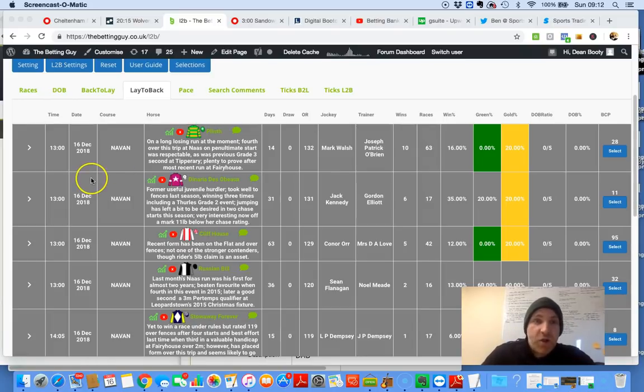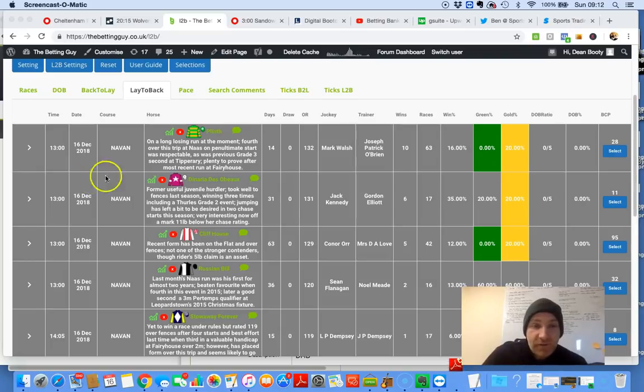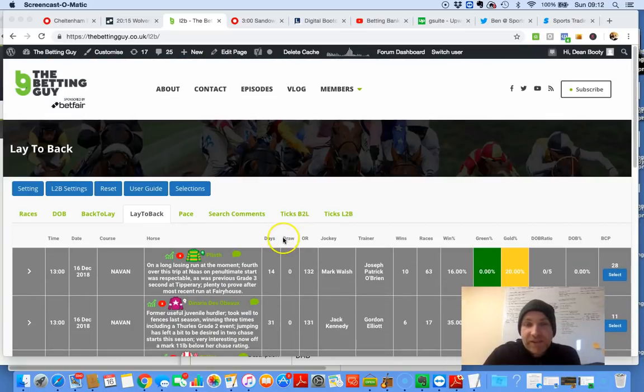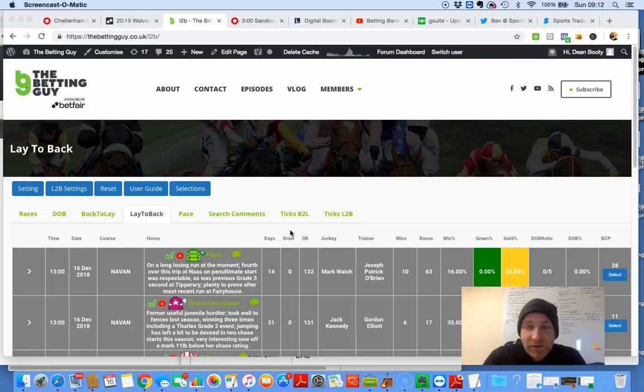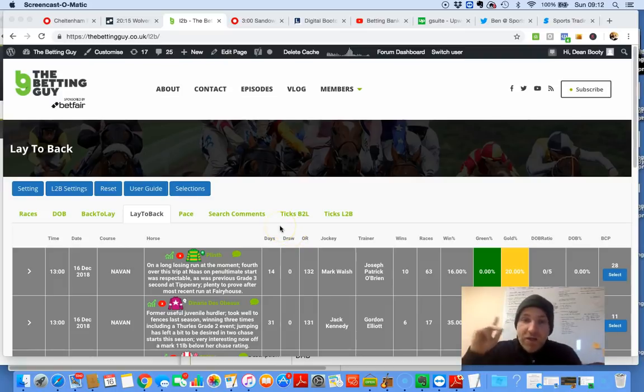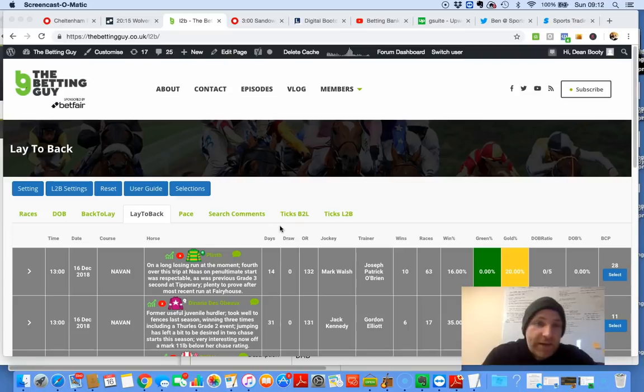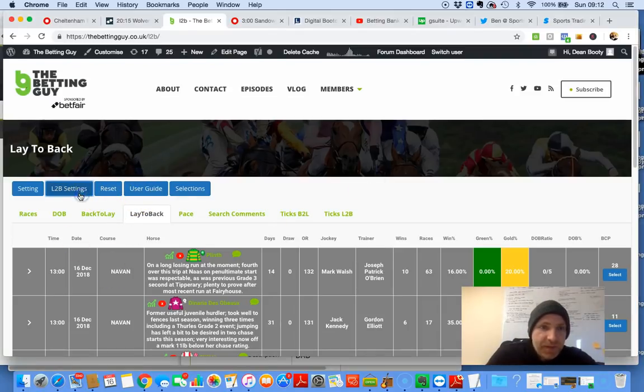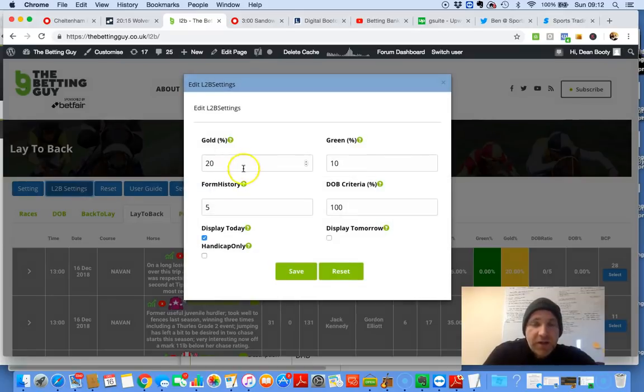Right, today we're looking at later backs. It's very popular at the minute, aren't they? So I thought, let's fire up the later back software. Somebody asked me if I could do one on Twitter as well. So here we go. We go to later back settings in the software, and we simply click later back.